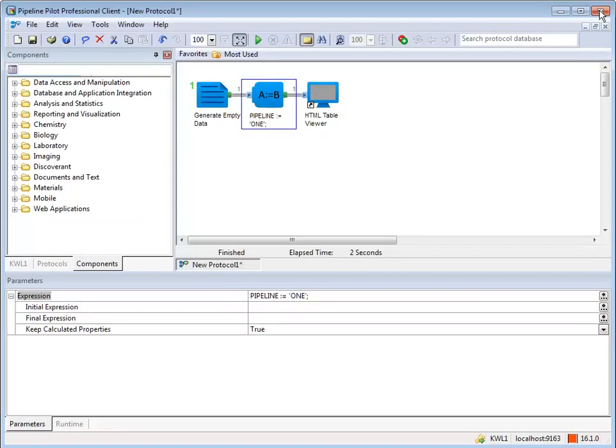A protocol can have more than one pipeline. The pipelines run in order, from the top to the bottom of the protocol. To demonstrate this, let's add a second pipeline to this protocol.